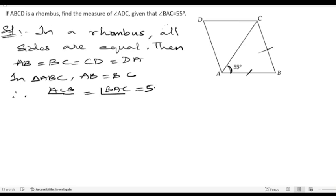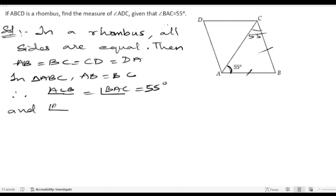So angle ACB equals angle BAC, which is 55 degrees — it is given. Now we know the sum of all angles in a triangle equals 180 degrees. We got angle ACB as 55 degrees.